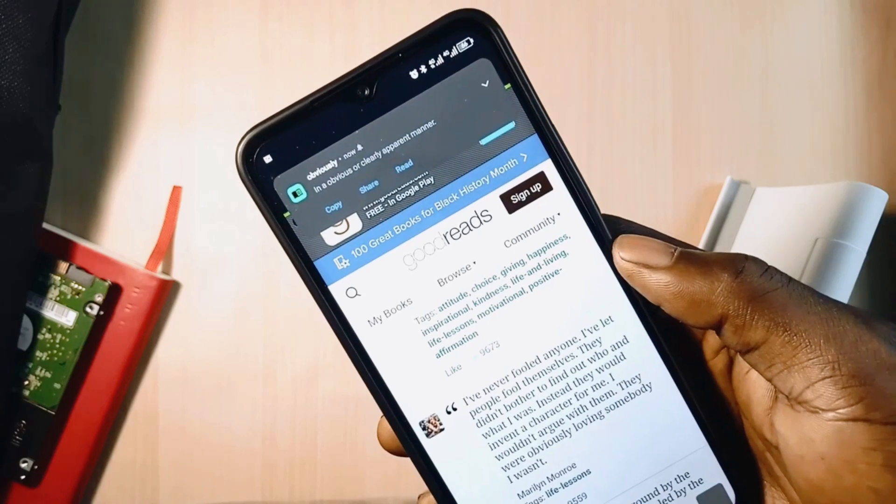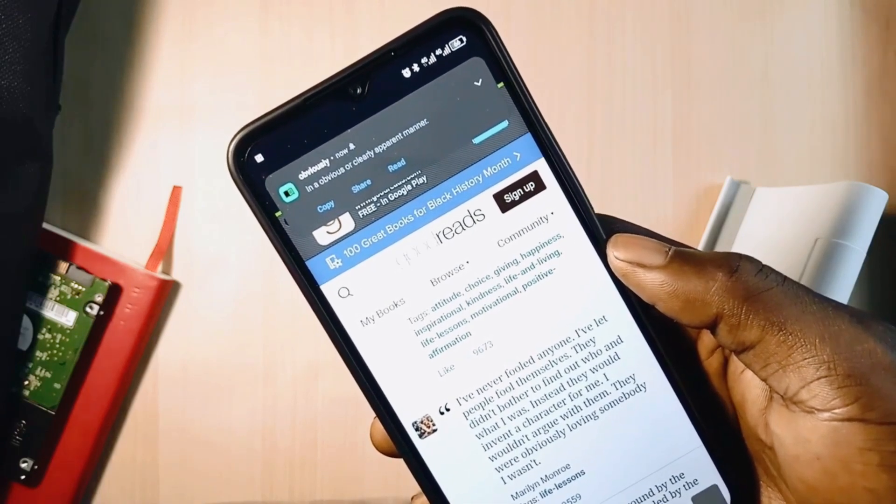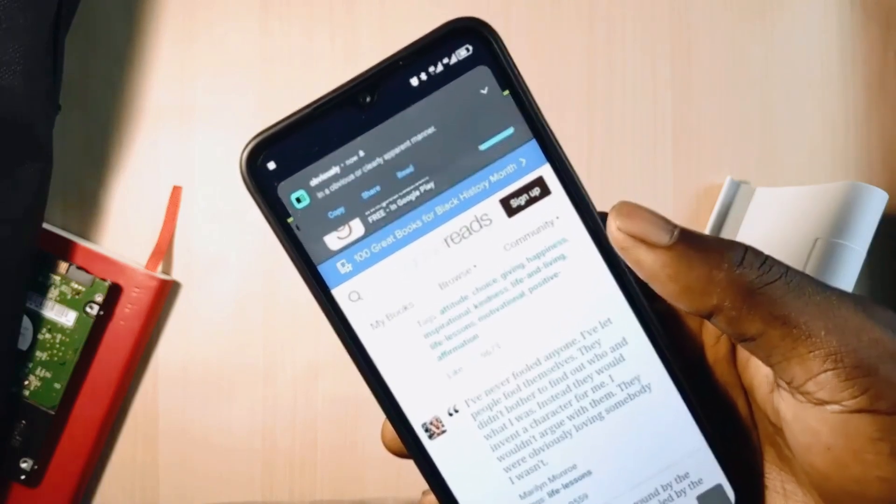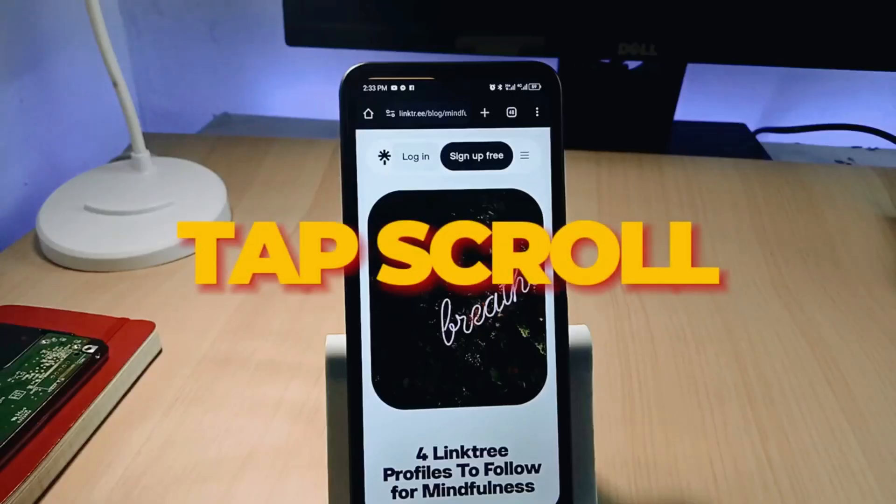This is a light and simple but very useful Android application that stays in the background and works well whenever it's needed. It is also free to install, so if you want to try it out, you'll find a link in the description of this video.